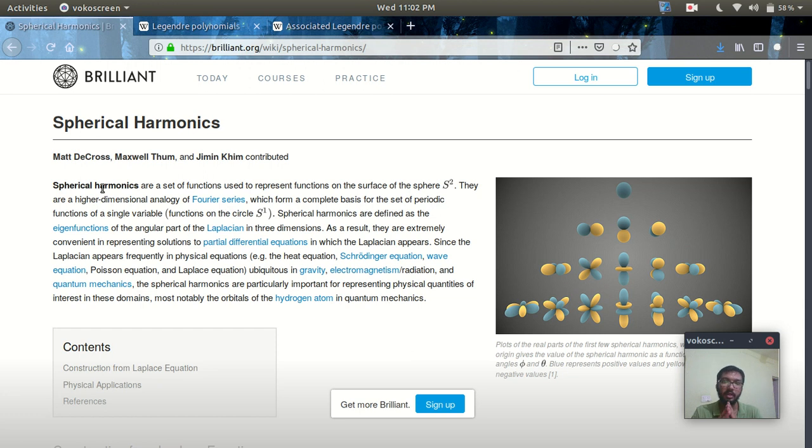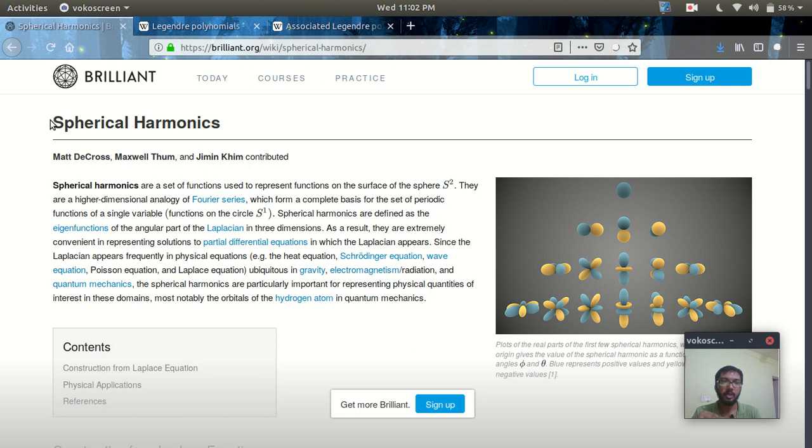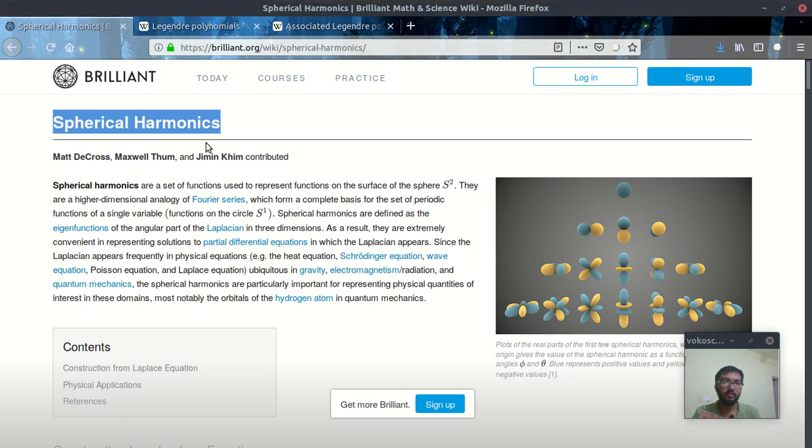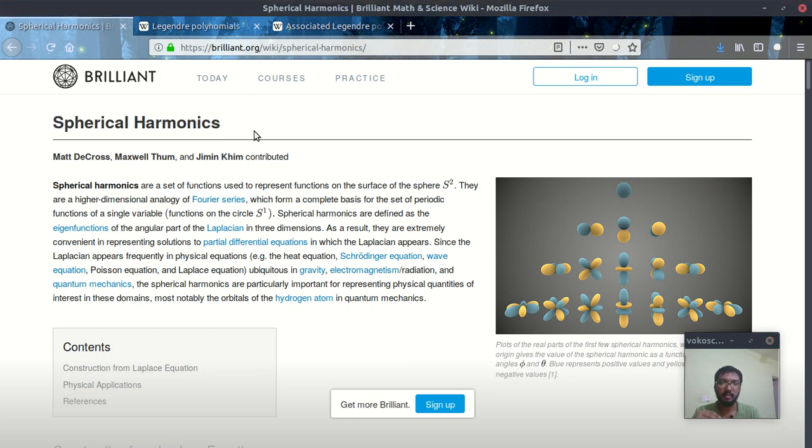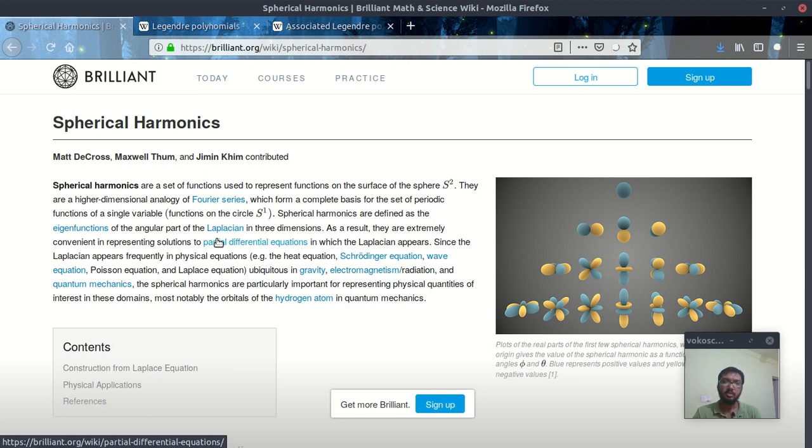Hello friends and welcome to my YouTube channel. In this video I am going to show you how you can plot spherical harmonics in Python and create these types of figures.